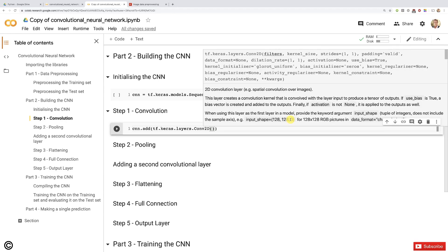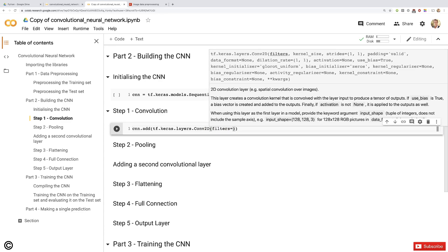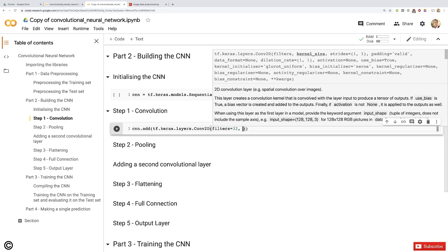Those are the essential parameters we have to enter. Starting with the filters parameter: how many feature detectors do we want? We're going to go for a classic architecture — you can find many CNN architectures online. We're going to choose one that works very well, which consists of having 32 filters in the first convolutional layer and another 32 filters in the second convolutional layer. So let's choose filters equals 32. Feel free to experiment with other values — this is an artist's job.